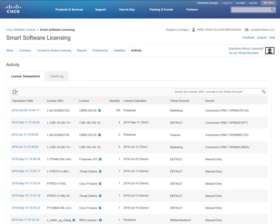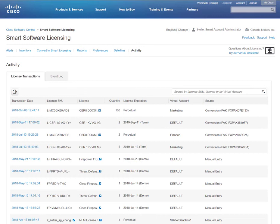And finally, the Activity tab keeps track of things that have happened along the way in your smart account and you're able to view the various license transactions listed chronologically, with the most recent on top.